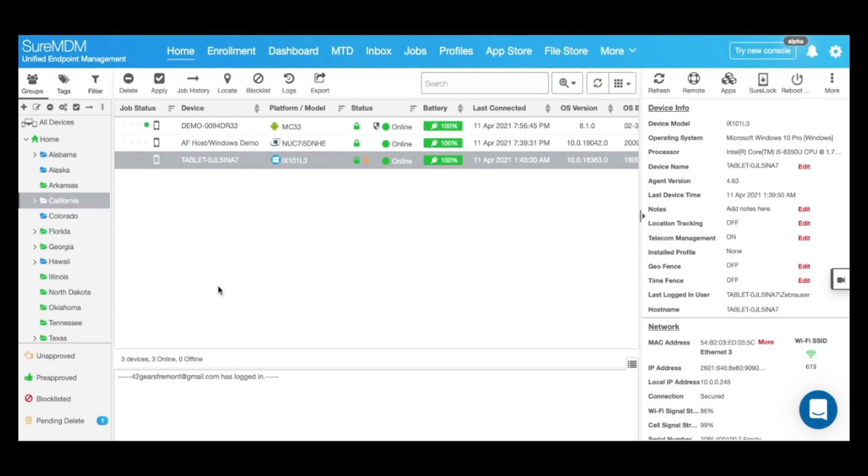ShoreMDM's kiosk profile feature is a powerful and scalable method available to IT administrators using which they can configure a single app or a multi-app kiosk mode on their Windows devices.